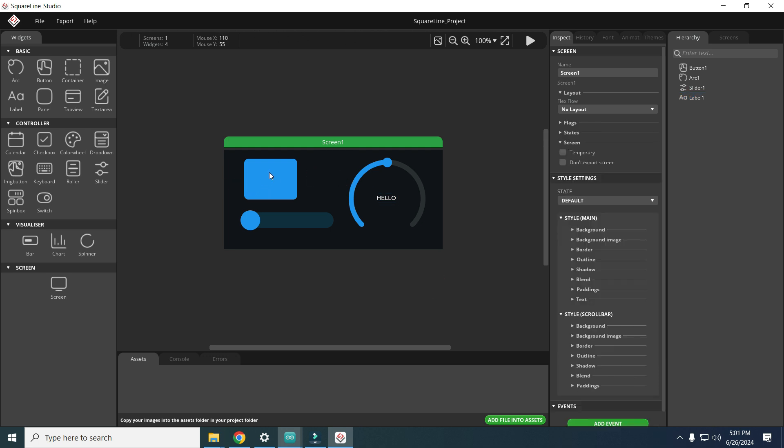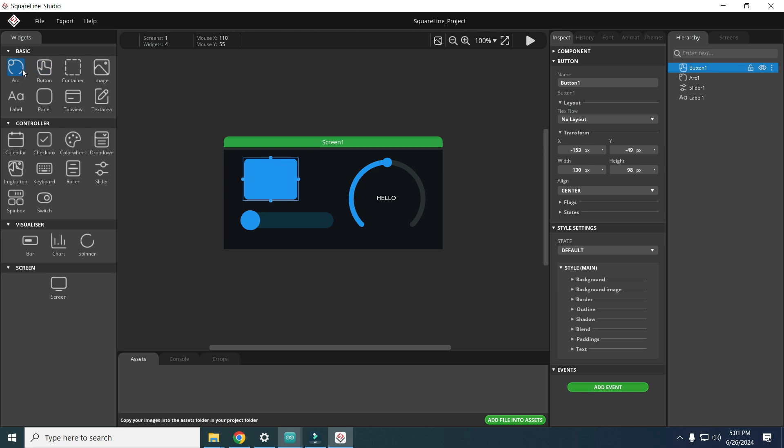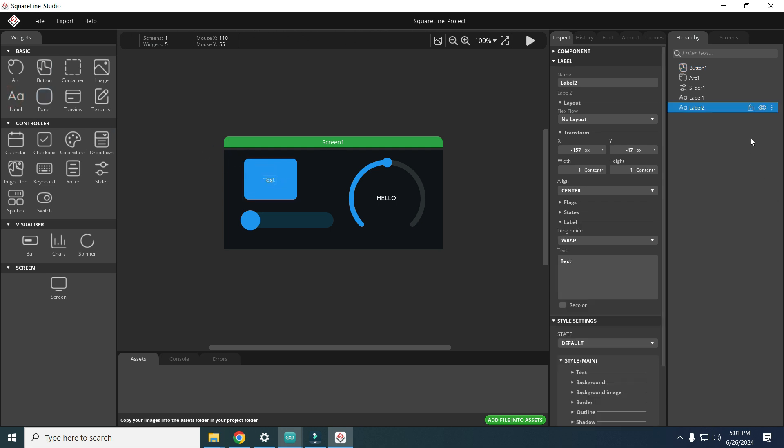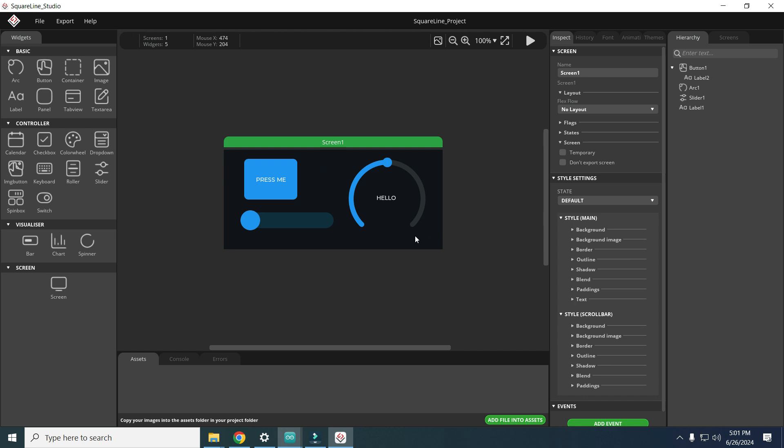Or we can add a label to the button. Sorry, label here so we'll put it on the button. Press, press me. And now we want to export this to our map so first and very important step.